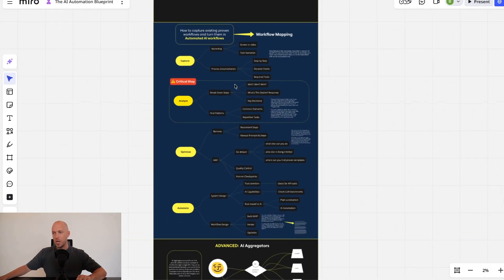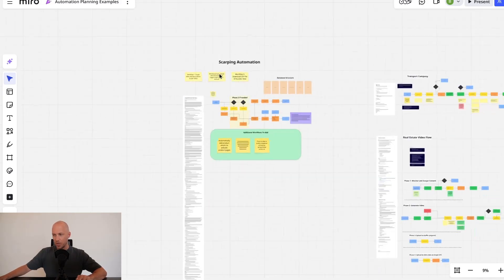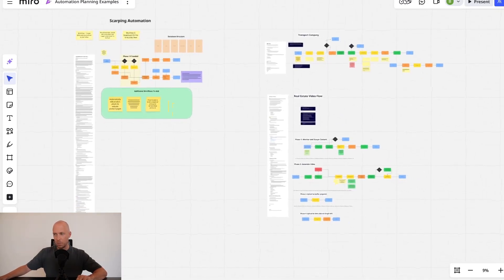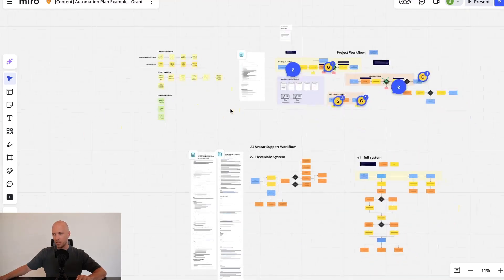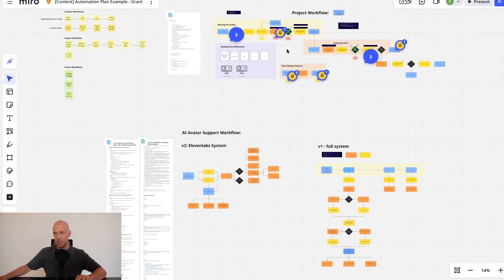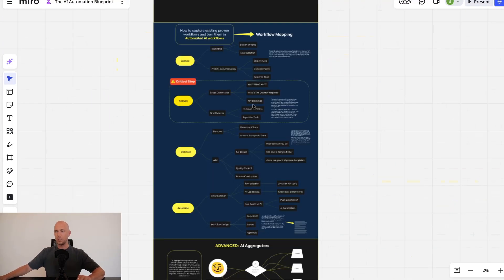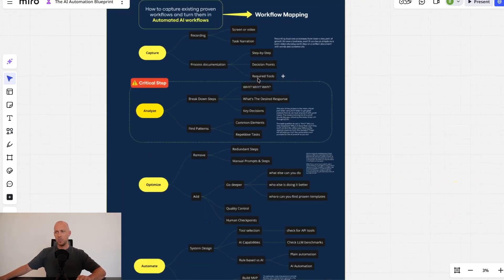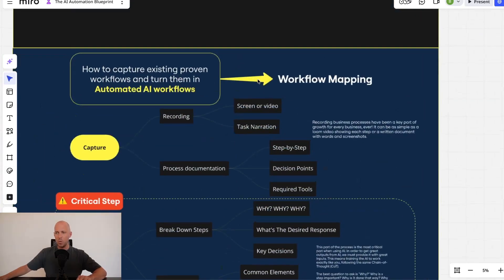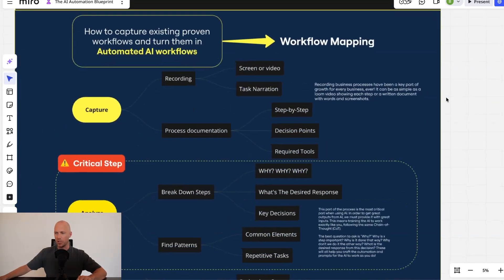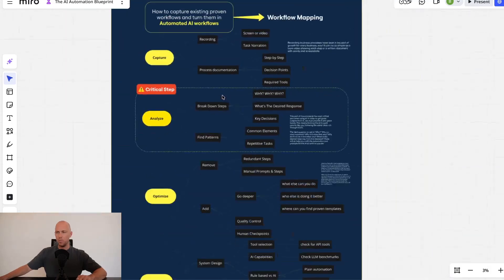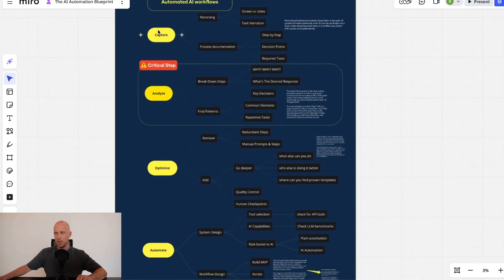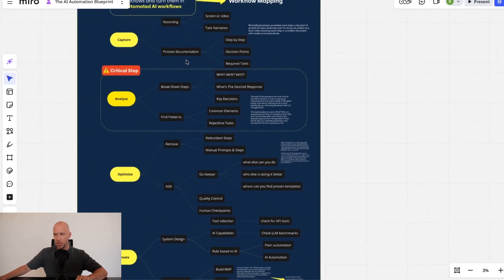And the first place that I always start with clients—I'm going to get to a few examples of workflows that we've mapped out and planned with clients in just a second—but the most important thing that we speak to them about is that we want to understand how their workflow actually operates. So we've broken it down into a process here, which is capture, analyze, optimize, and automate.